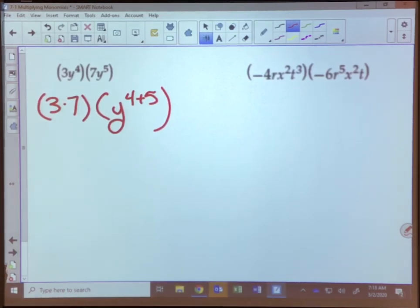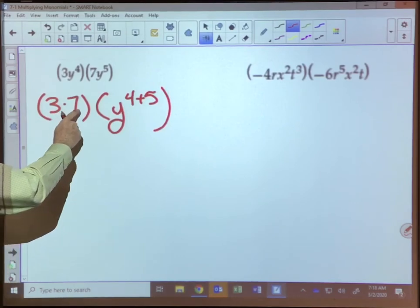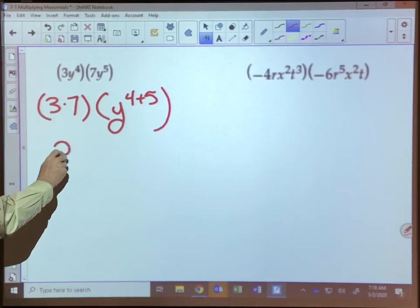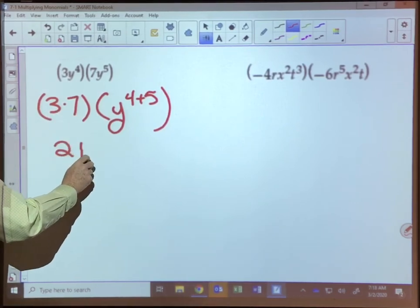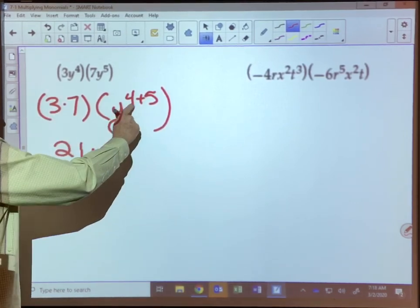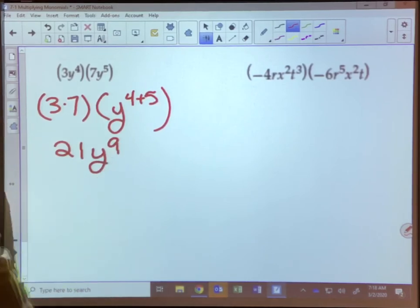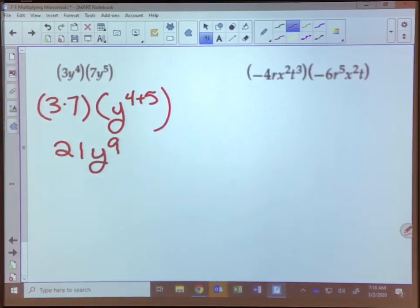Then it's just a matter of simplifying. Three times seven is 21, and y to the four plus five power — four plus five is nine — so that would be 21y to the ninth power.